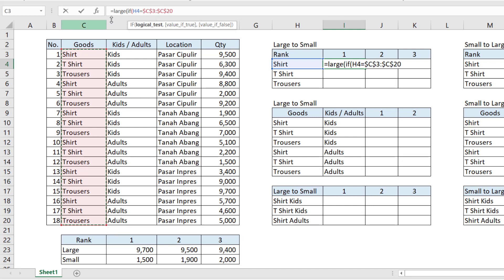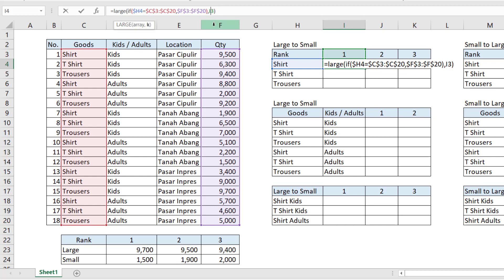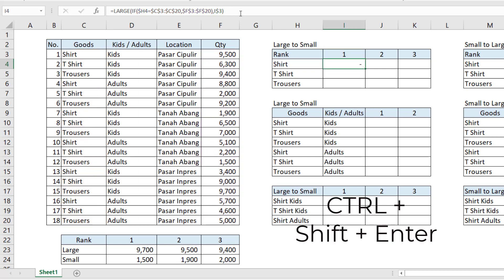We lock the reference C3 until C20, and also lock the H column. The reference array is from F3 until F20 — lock that as well. We can select cell I3 as the K constant and close the bracket. Lock the row for row 3. The result shows zero initially — because we need to press Ctrl+Shift+Enter to confirm this as an array formula.